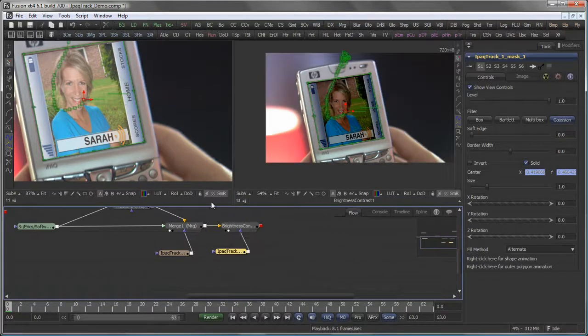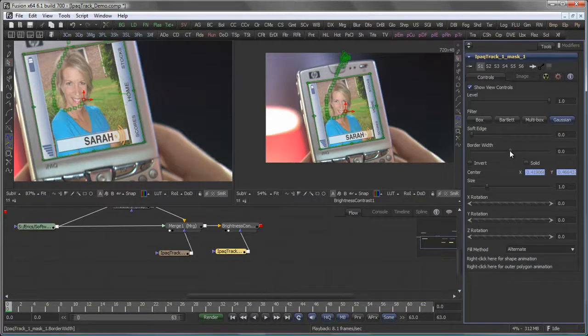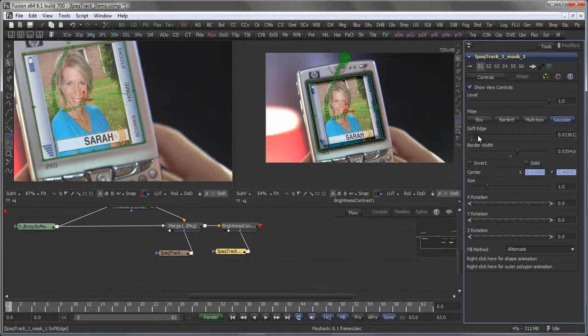Apply it here. This shouldn't be solid, but I actually want to have a border width with it and a bit of soft edge.